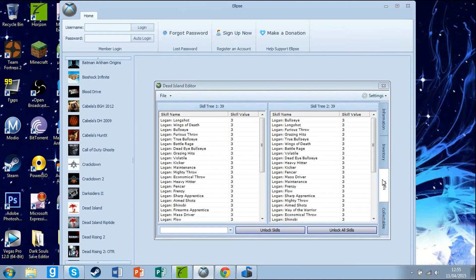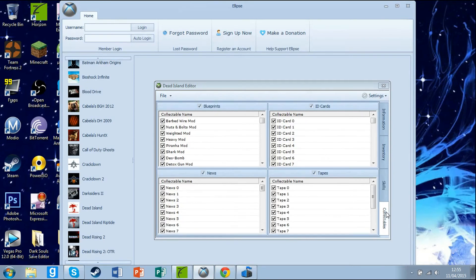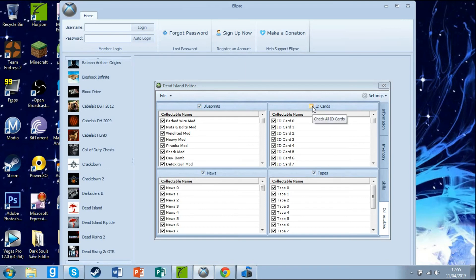Then you can go to skills and click unlock all skills. As you can see they are all unlocked. Then collectibles, you can just put the tick on here on the top and then click on them, and all of them will be ticked.